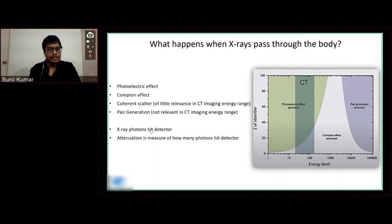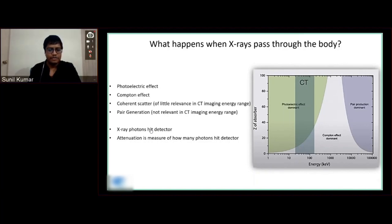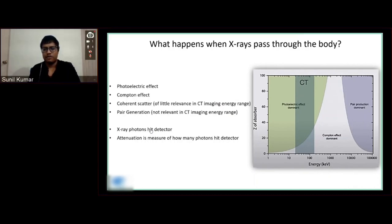There are a few X-rays that don't interact with the body and hit the detector directly. We do have some attenuation, which is the measure of how many photons hit the detector relative to the number of photons that were emitted at the tube.